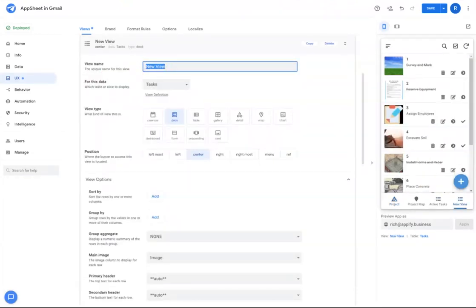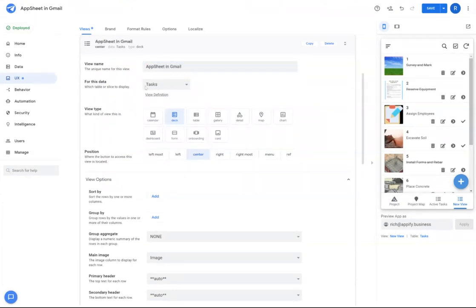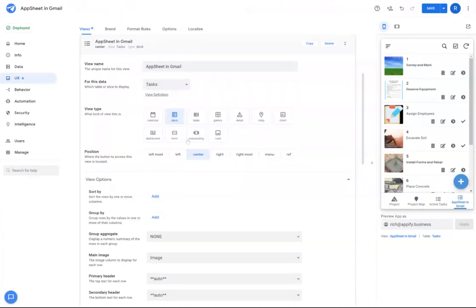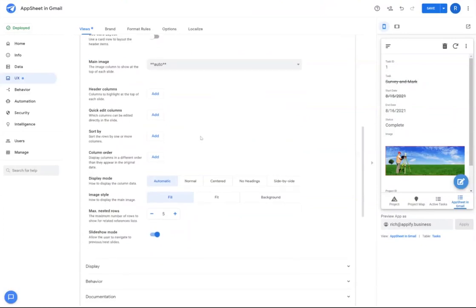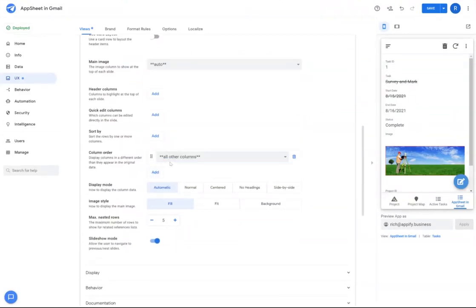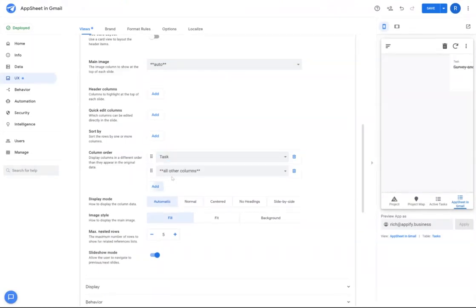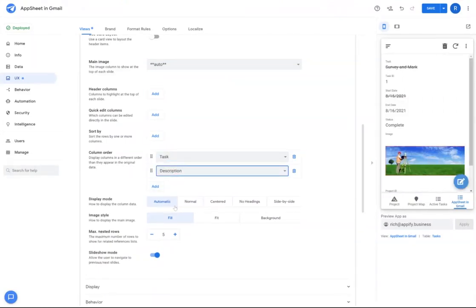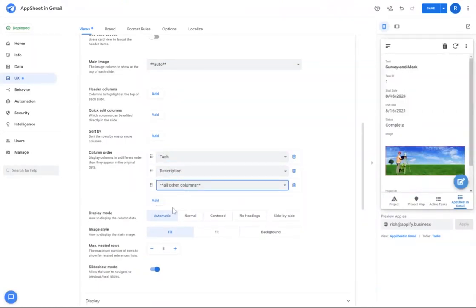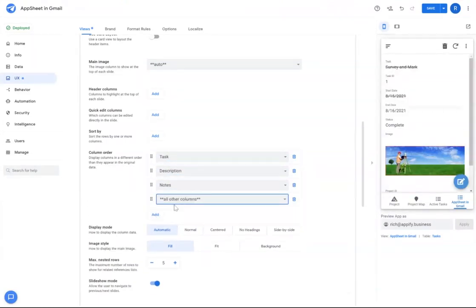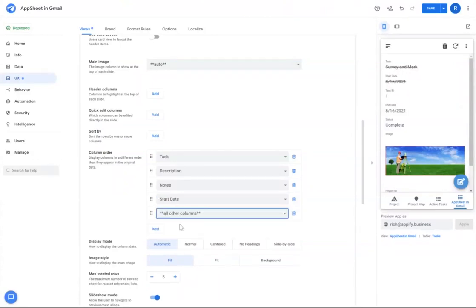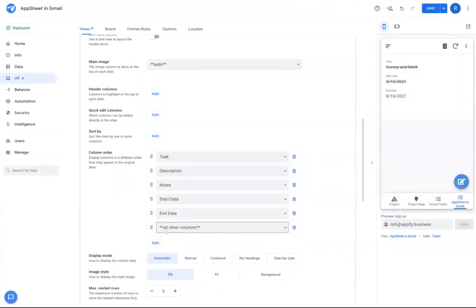I'm going to call this AppSheet in Gmail. And that's going to be associated with my task table. And we will make this a detail view. I'm going to select the columns down below that I want the user to see in the email itself. So we'll include things like the task name, description, notes, start date, end date, and status.